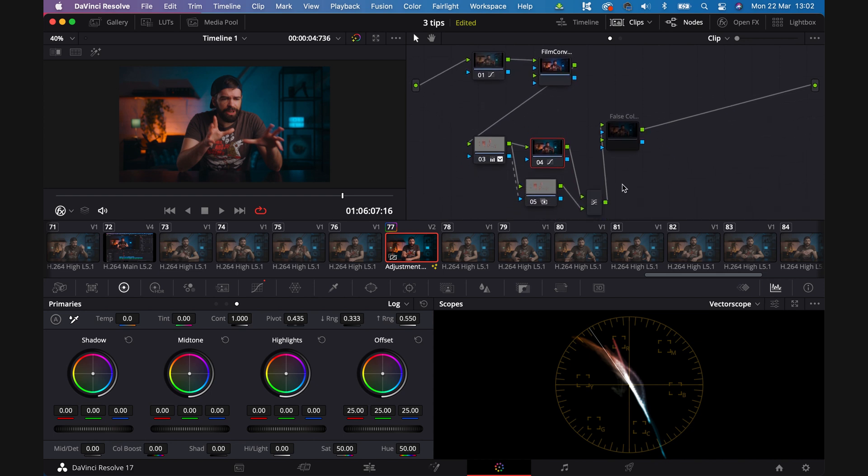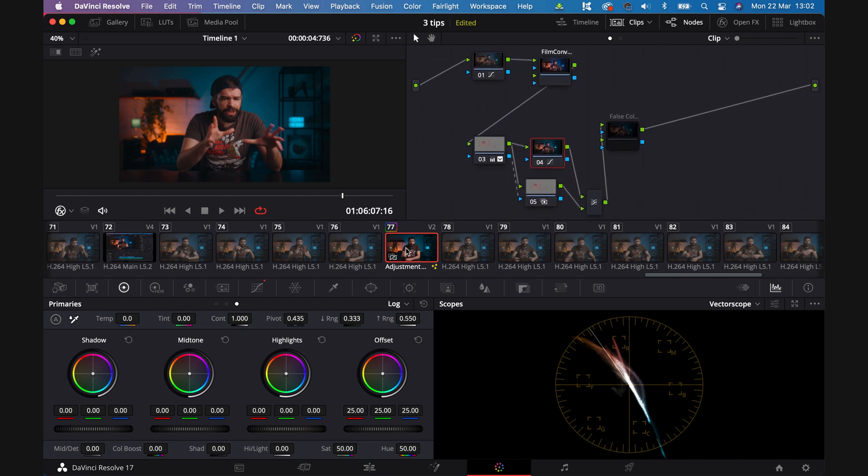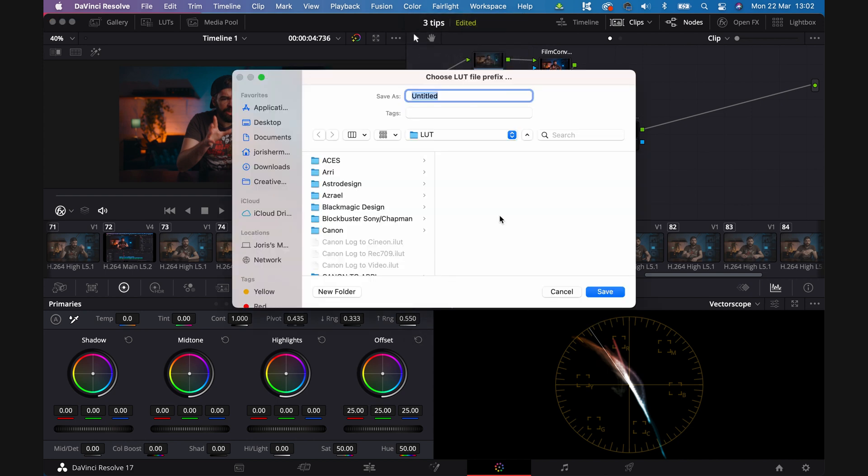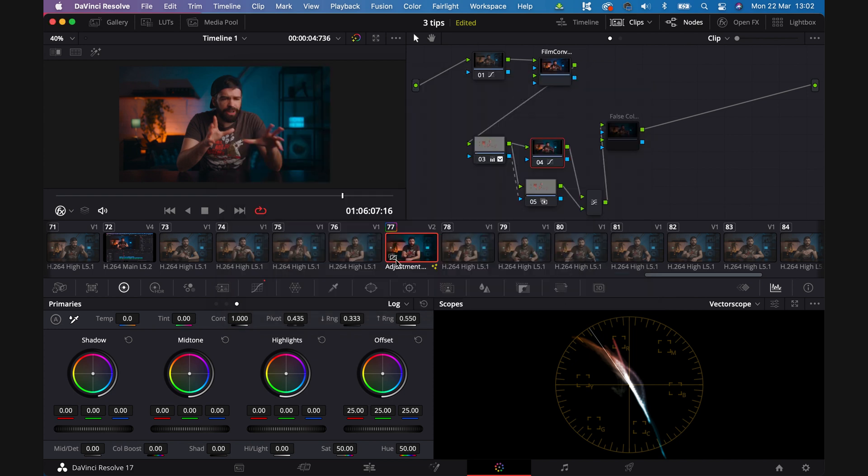Once you've got your color grade, right click here, generate LUTs and choose 33. You could also go for 65, but all that does is increase file size. And for most things, 33 is just fine. And you're done.